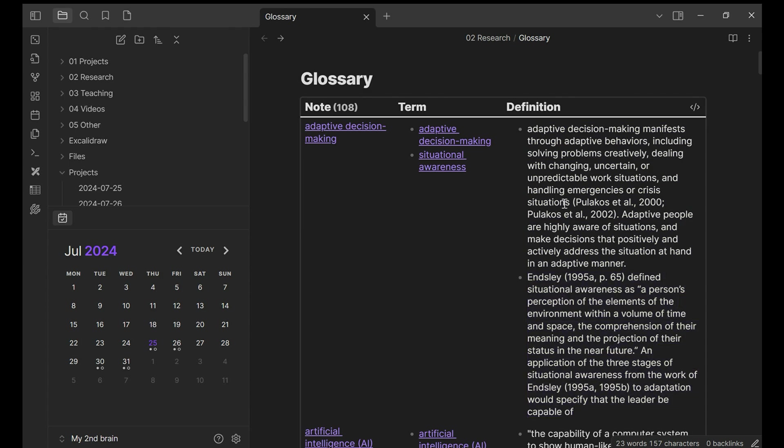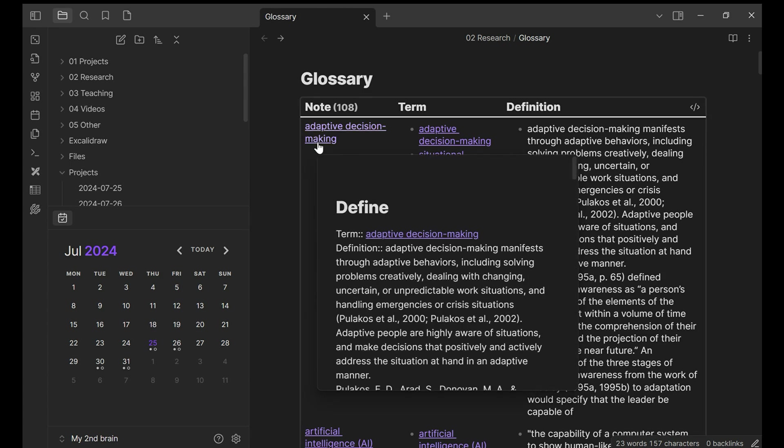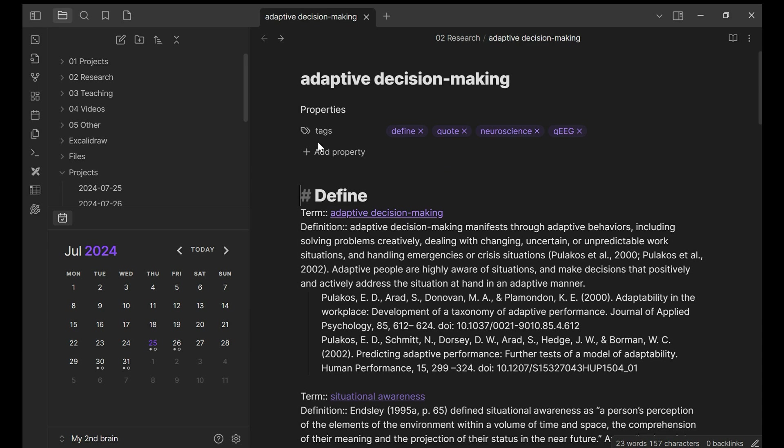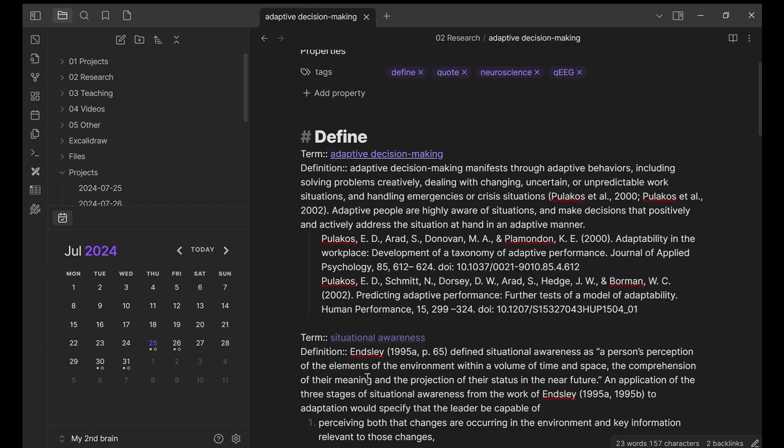To create this automatically updated glossary, we need to do two things. First, in the note, I need to have a very specific structure. I first write term, double column, and then add the term that I wanted to add the definition. This is the same thing. Term, situational awareness, and then definition, double columns.